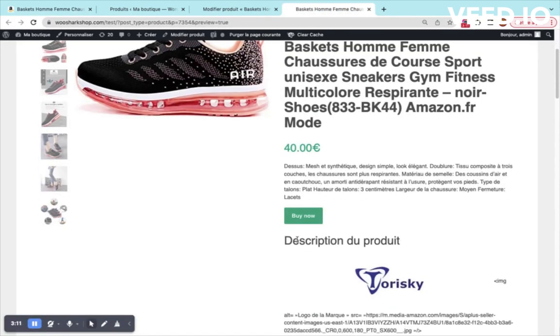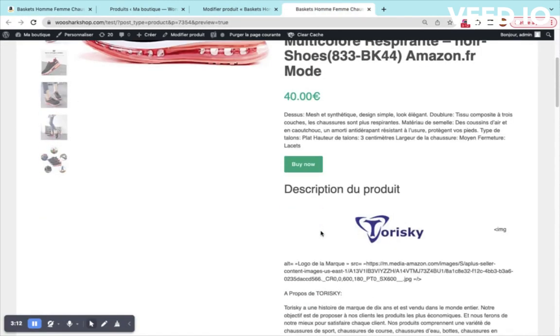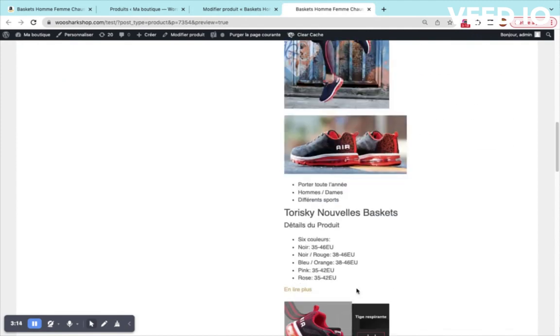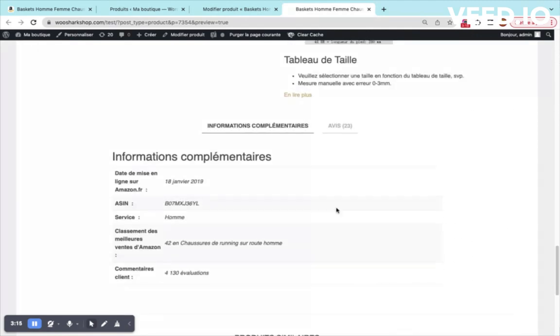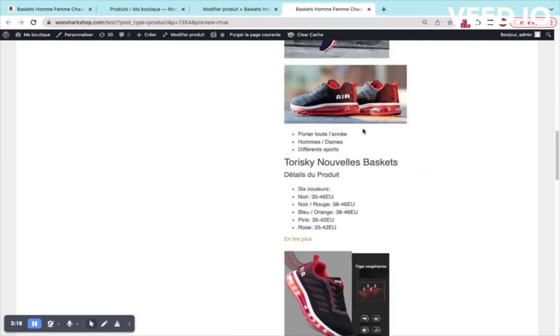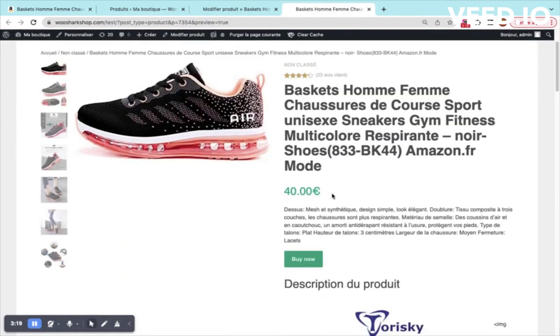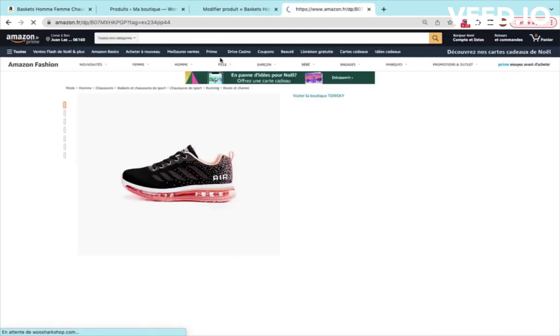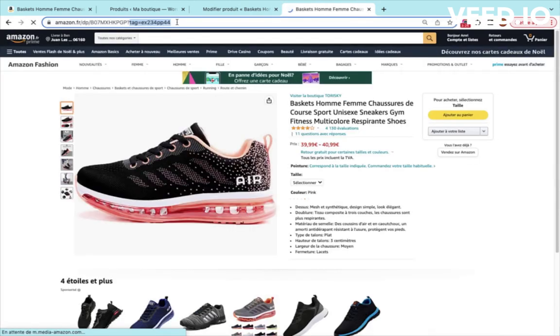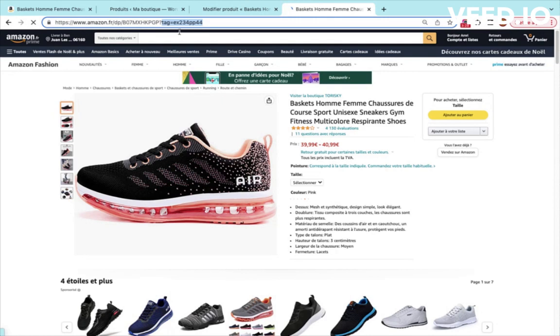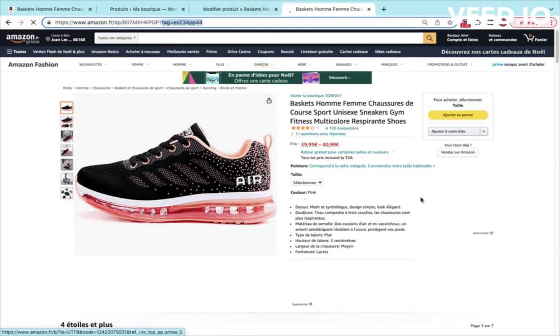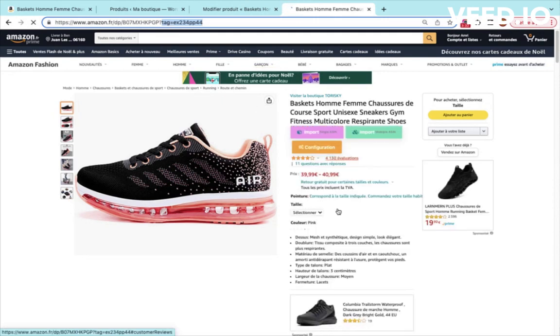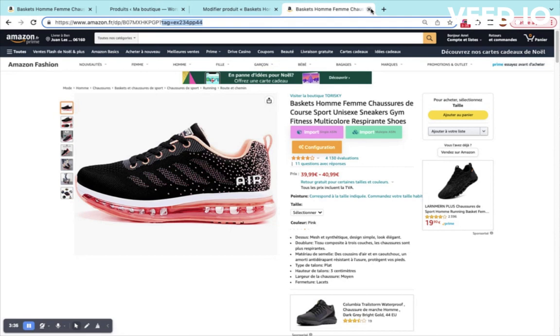We see the price, we see the buy now button, the description, the additional data and the reviews. If I click on buy now, as it is an affiliate product, this will redirect me to Amazon and you will see that at the end of the URL you will have your tag here. If a customer purchases this product, you will get your commission associated to this affiliate ID.